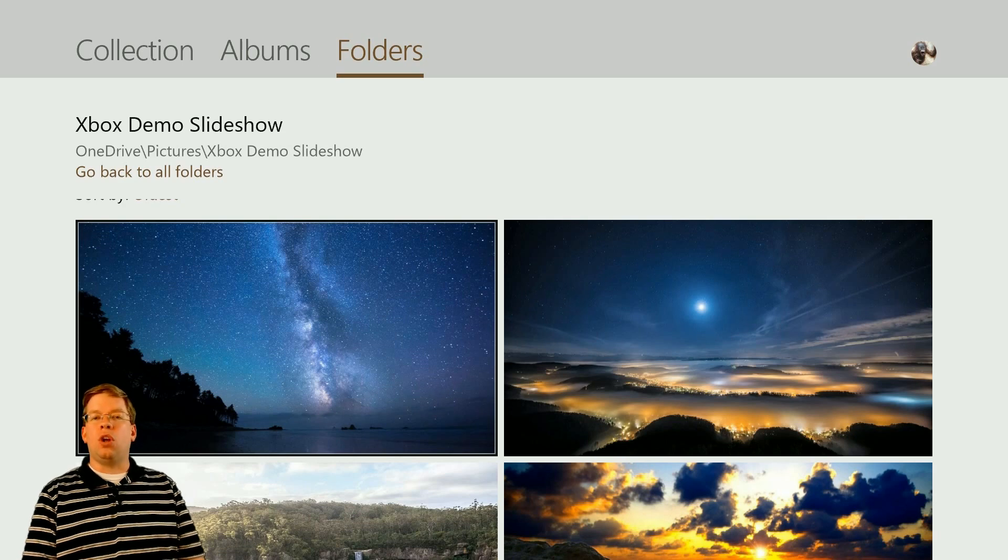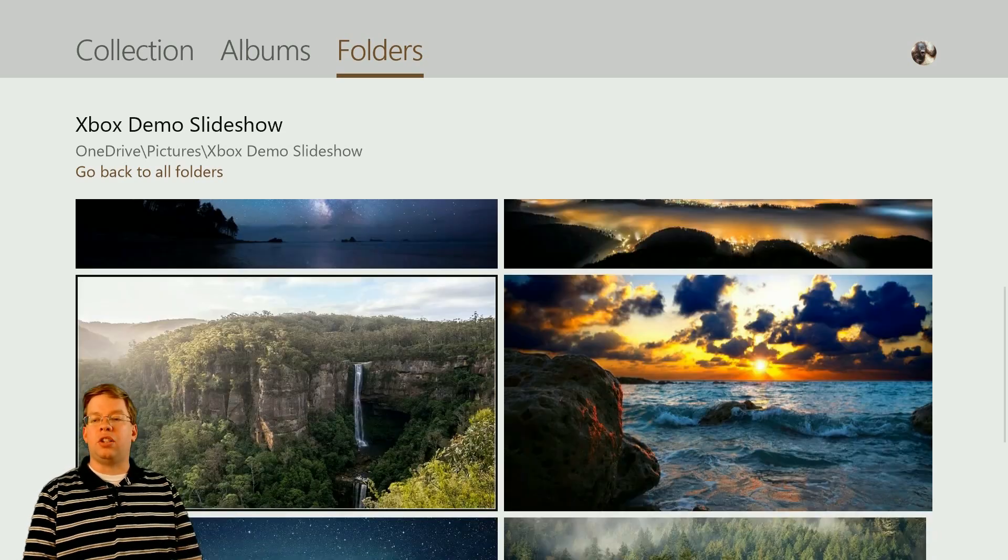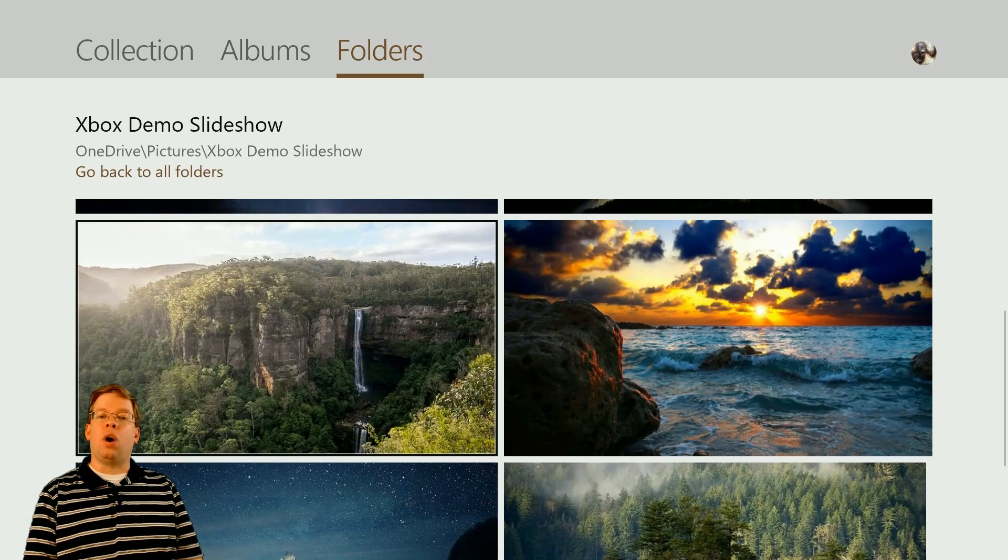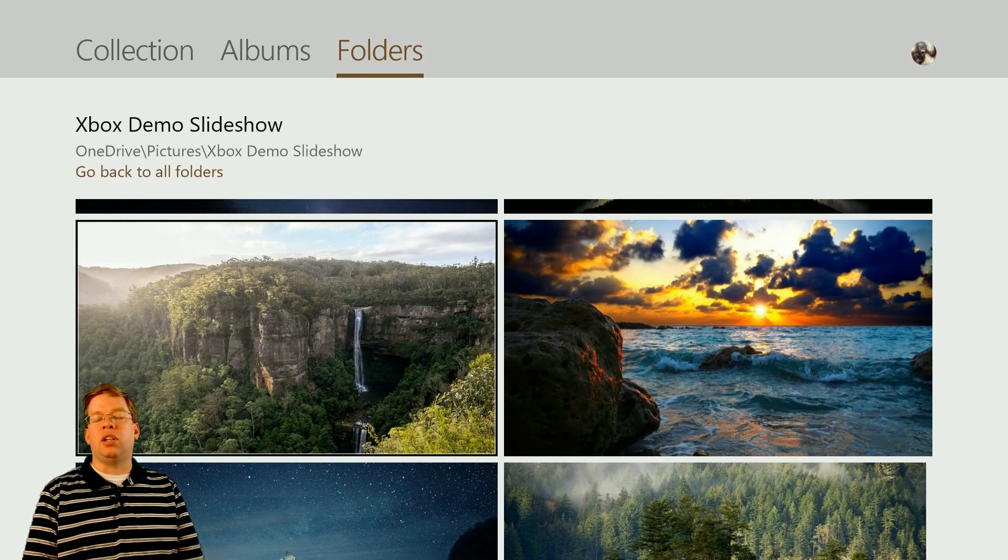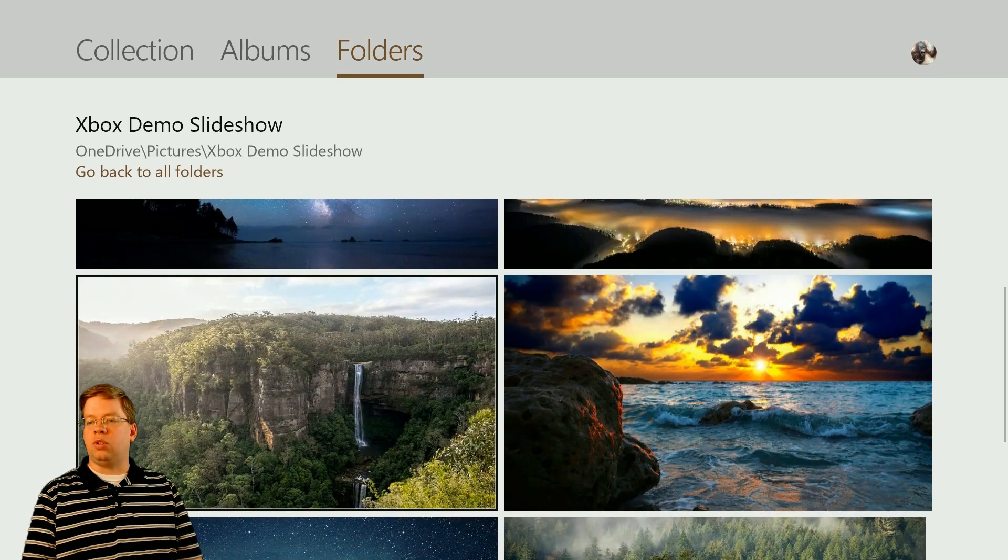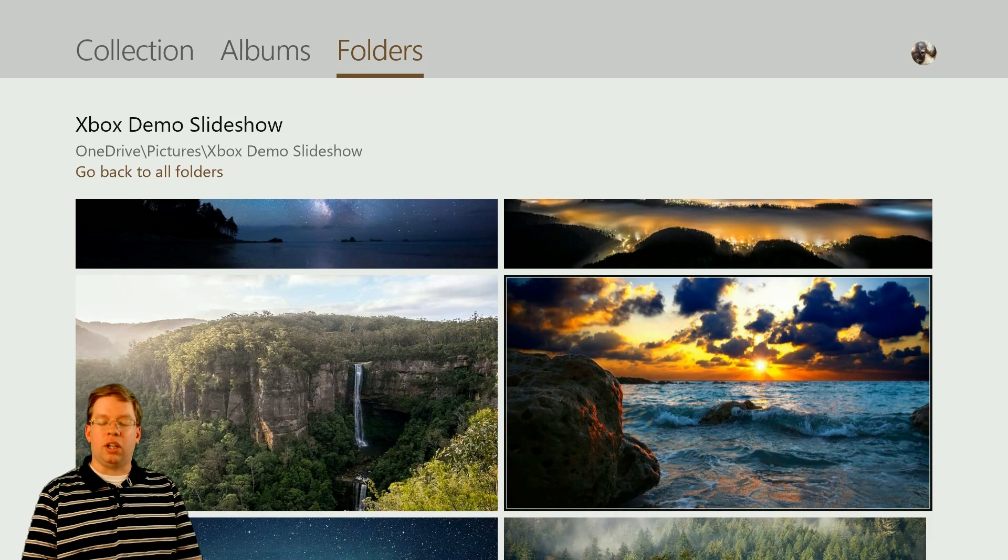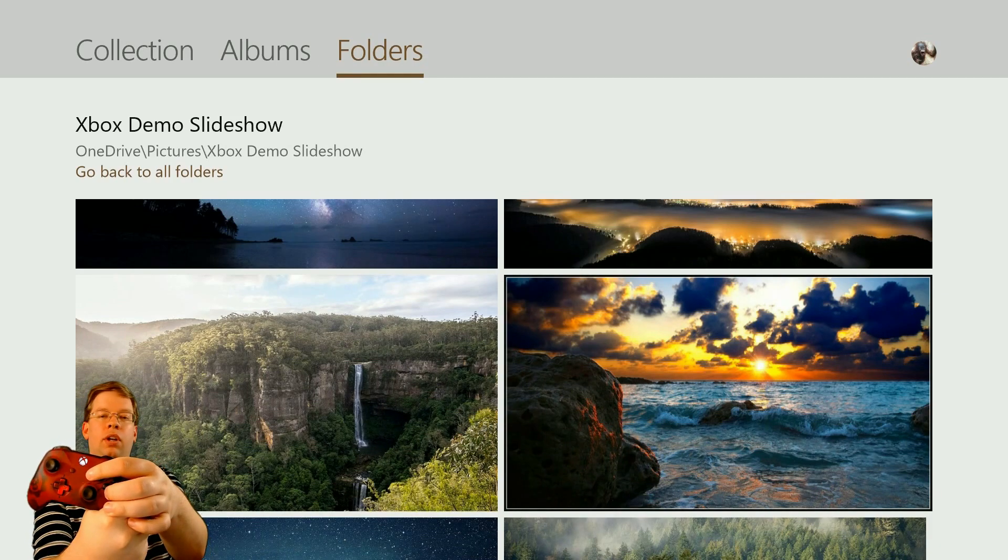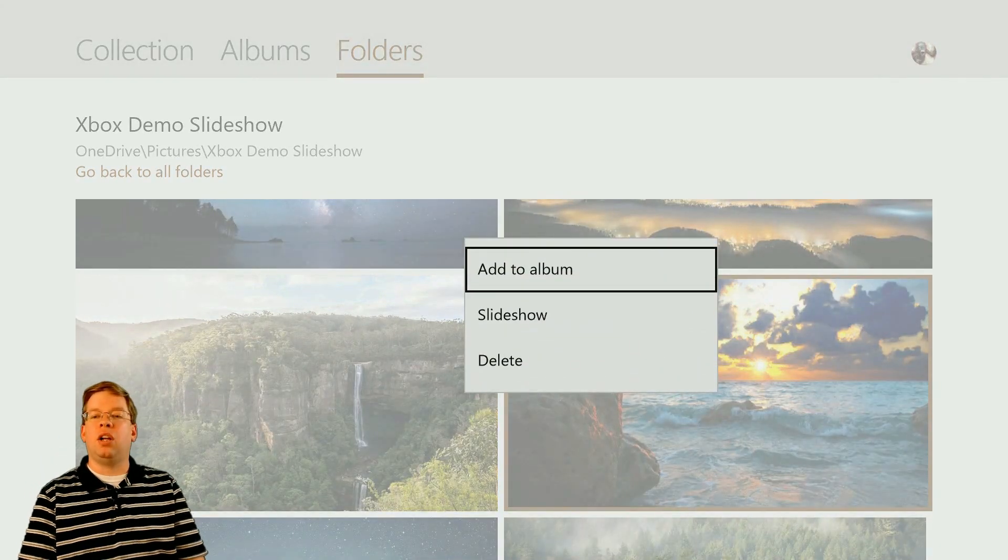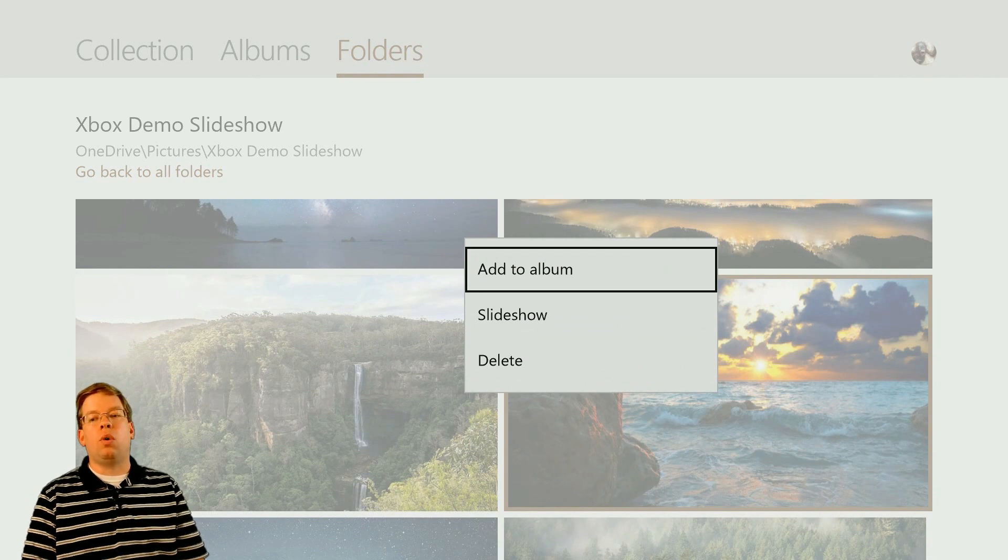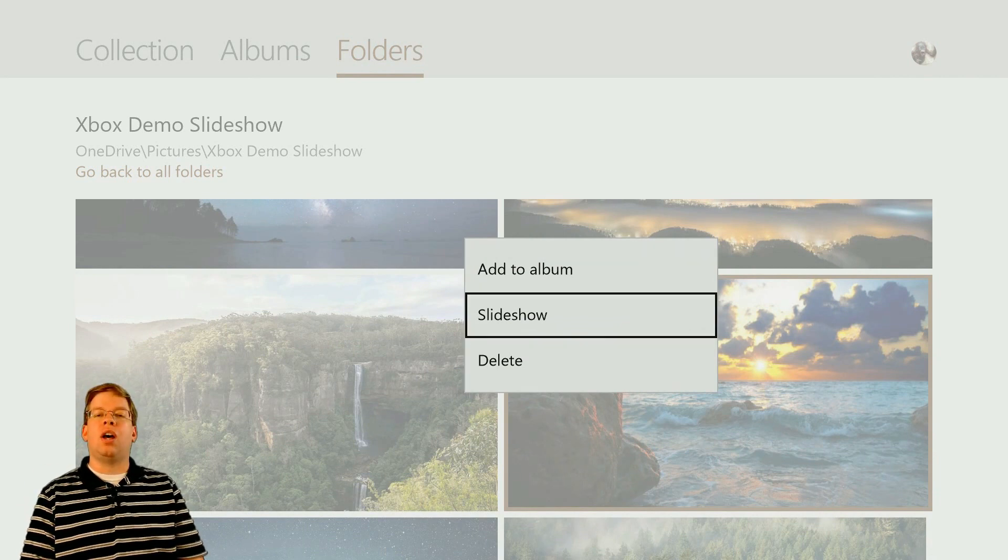Now, there's no way to randomize these or anything like that right now. But if you wanted to start on a specific picture, you can just highlight the picture that you wanted. Then you can press the Menu button on your controller to start up the slideshow. Let's do this Sunset. If you press the Menu button on your controller, it's going to bring up a small box where you can add it to an album, start a slideshow, or delete. Hover over Slideshow and press A on your controller, and you're good to go.